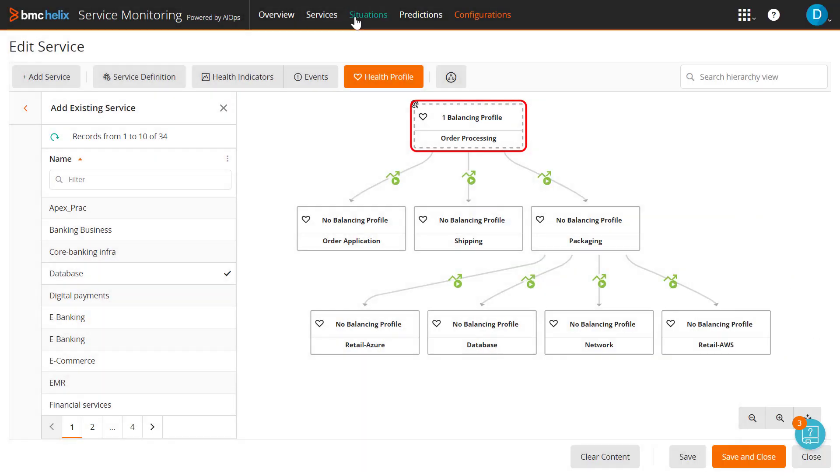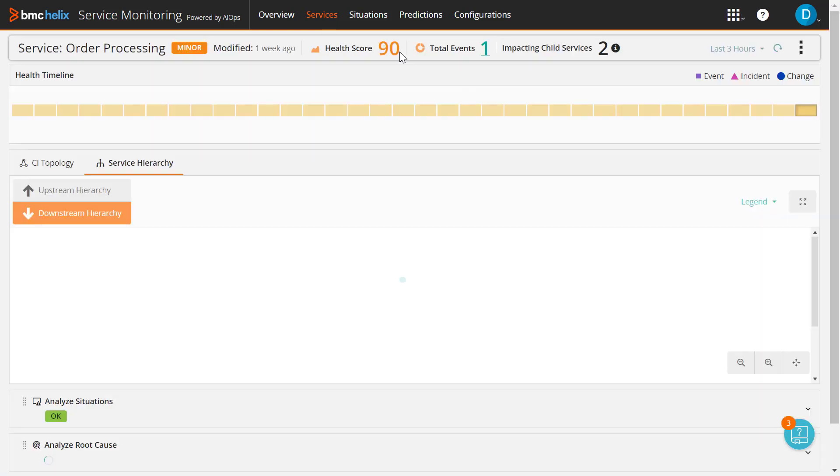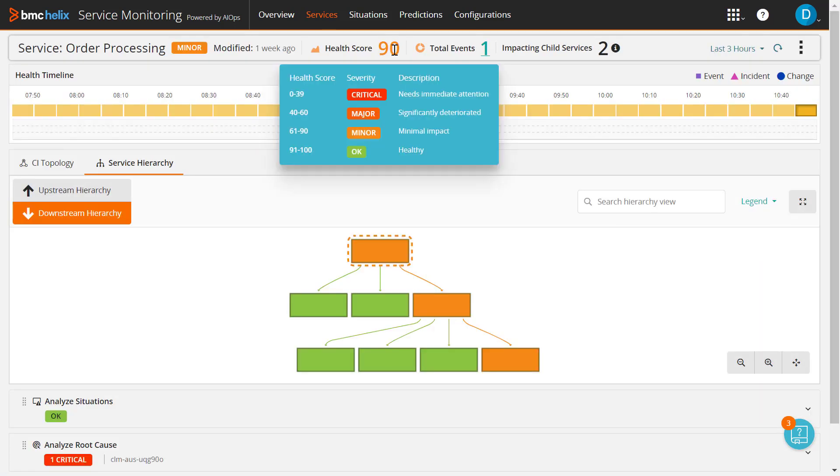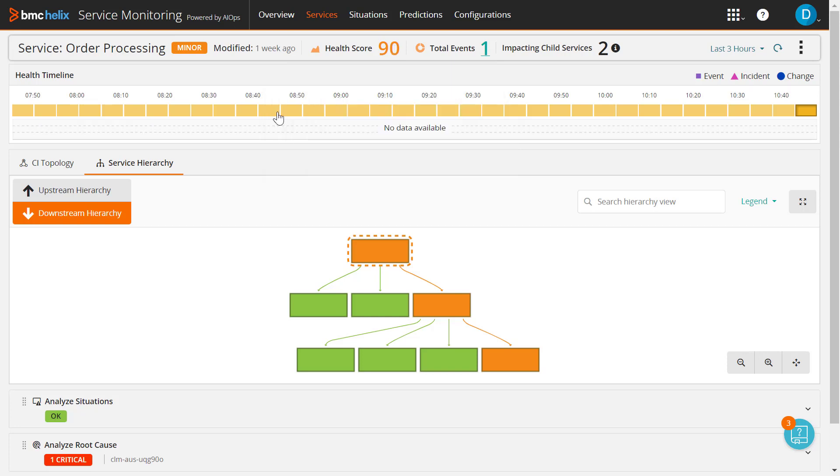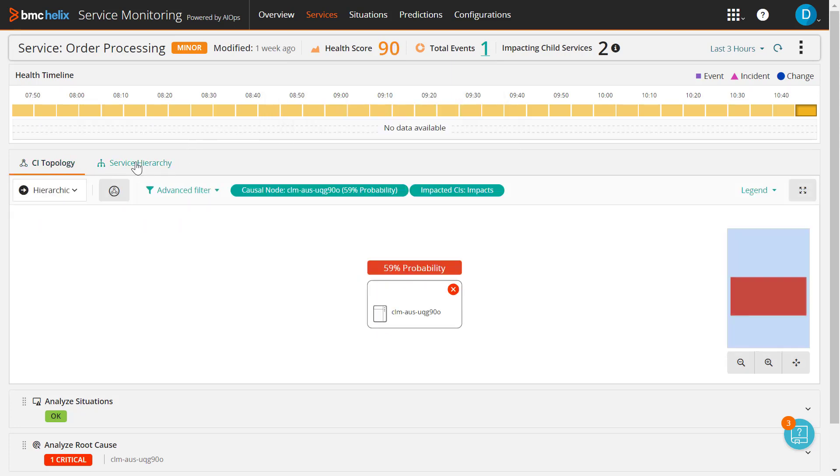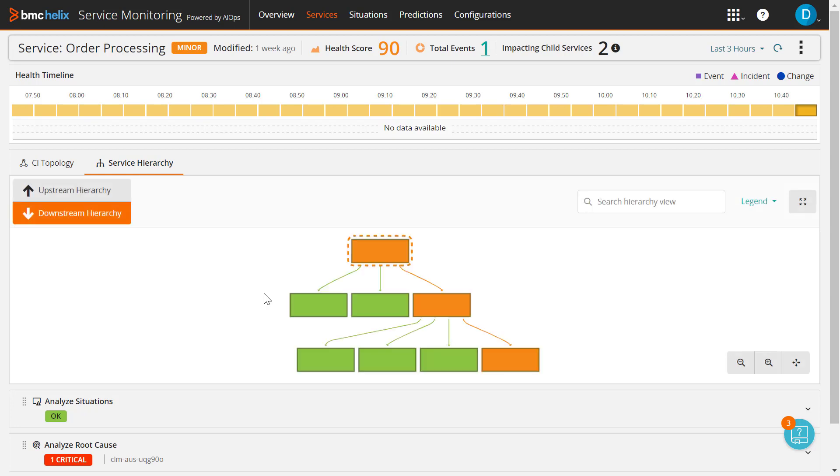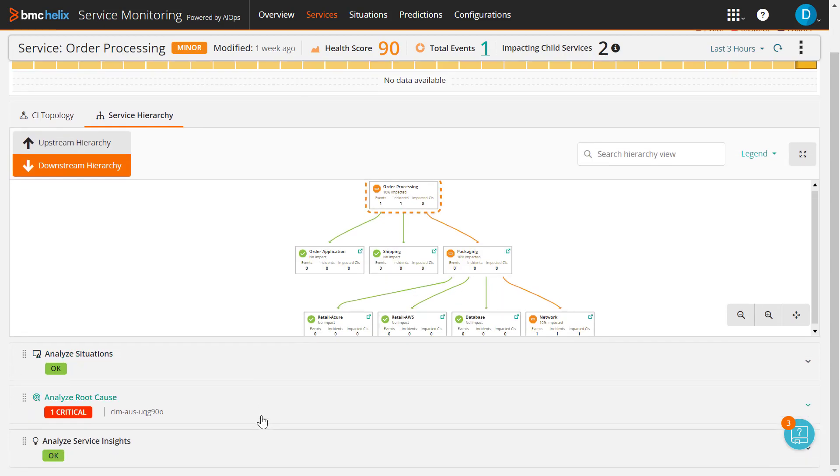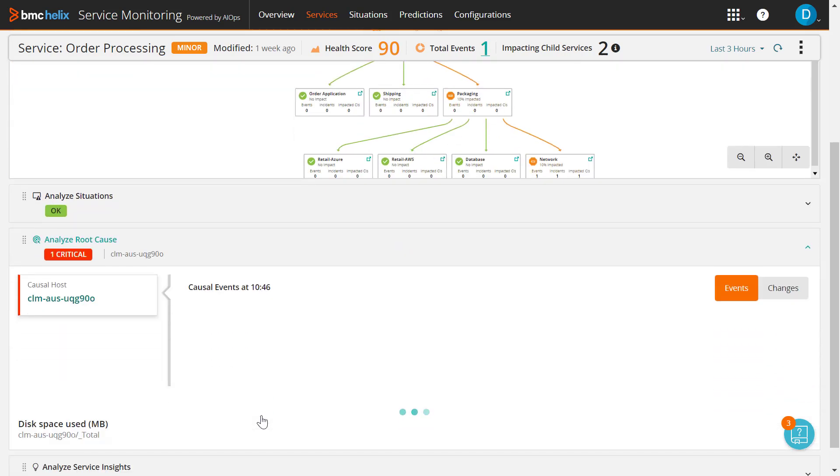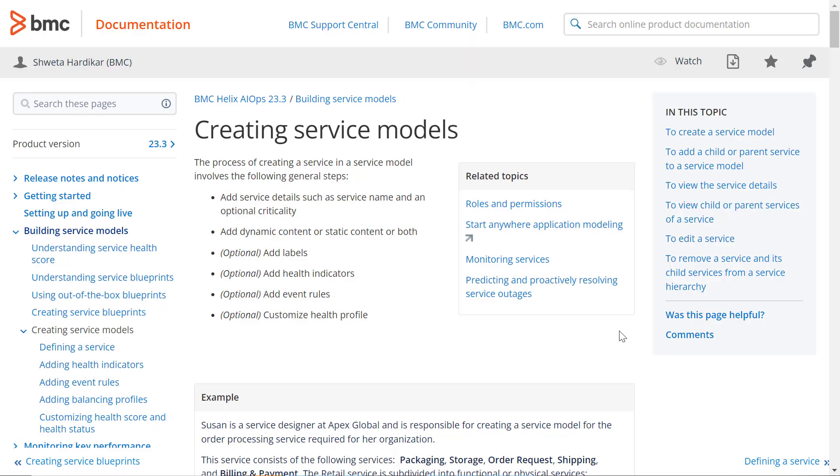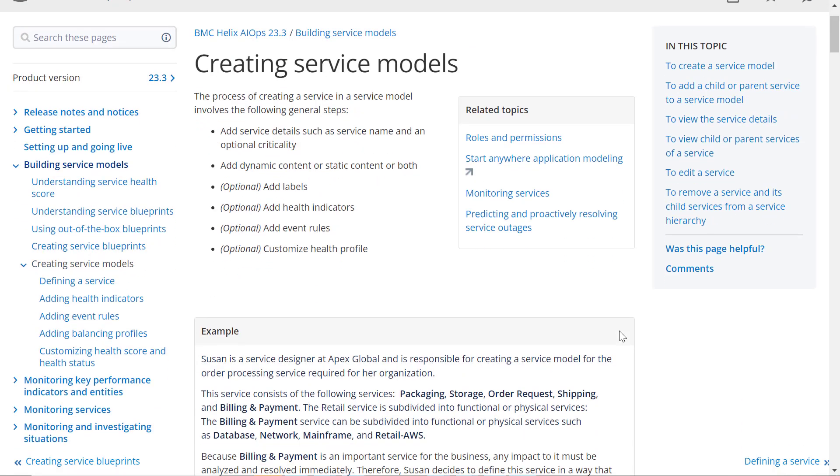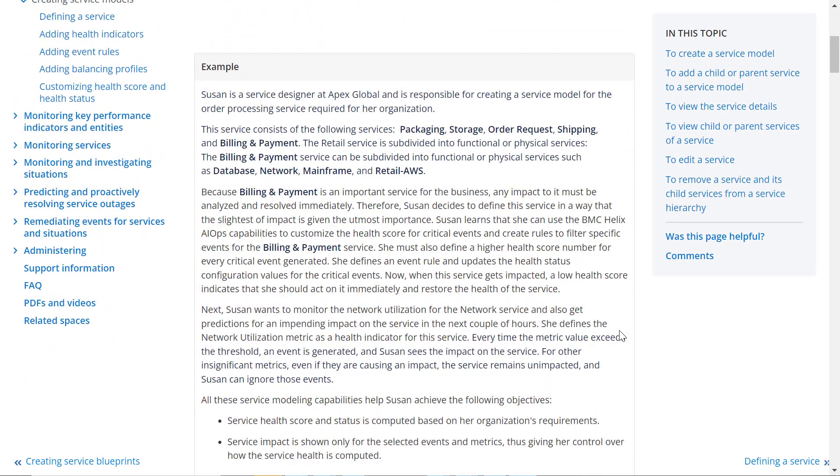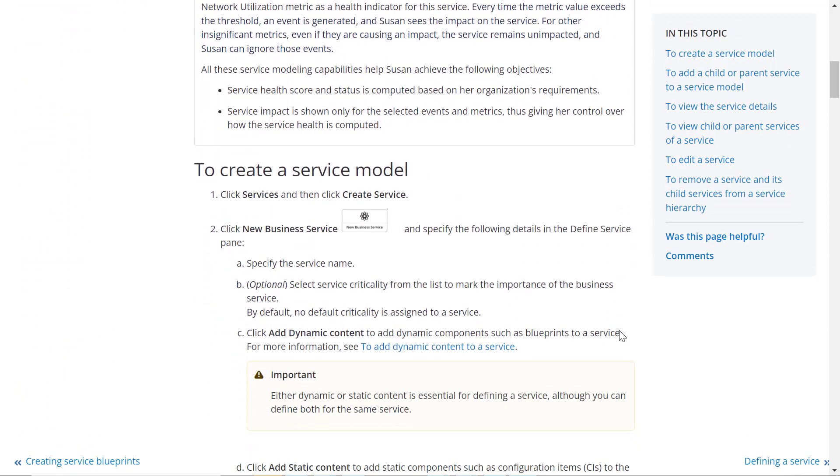When an operator starts monitoring services, the health score of a service gets computed based on the configurations defined in the service model and provides a precise and accurate measurement of service performance and availability. Service topology and situations are also updated due to the impact propagation and these configurations help with the faster root cause analysis thereby reducing MTTR. For more information about the advanced service health configuration options, click the documentation link provided in this video's description. Thank you for watching.